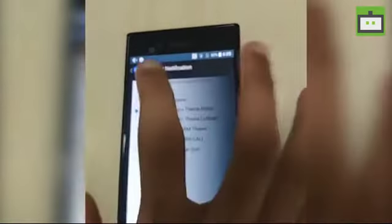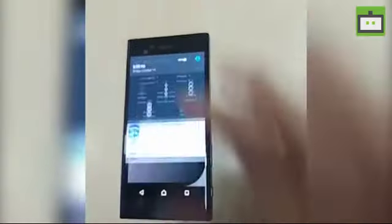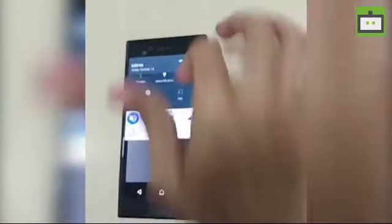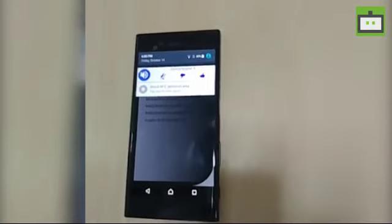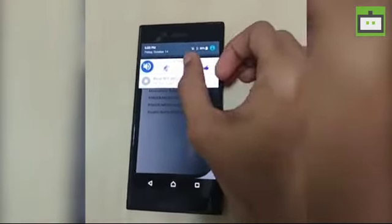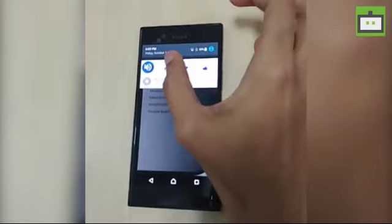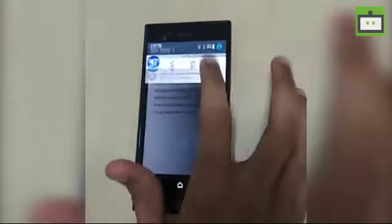I'm selecting the green button theme. As you can see here, we have just three buttons: volume up, volume down, and the mute button.